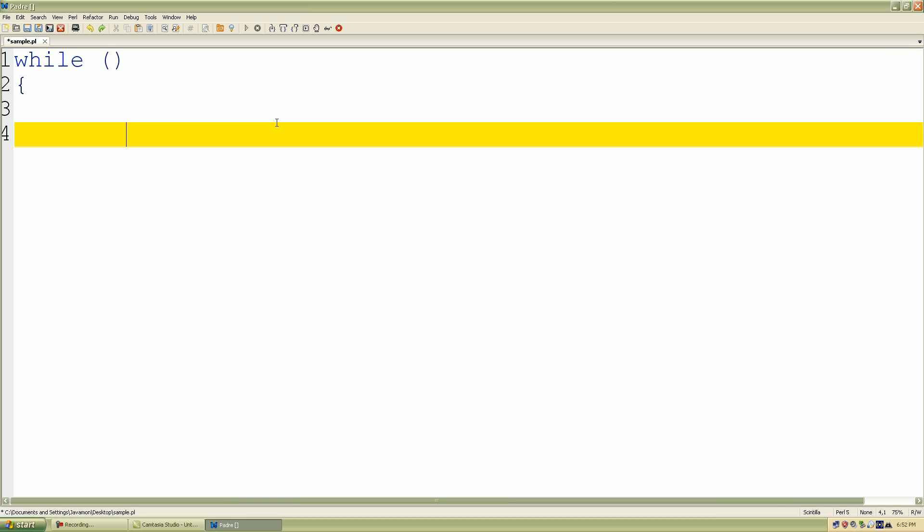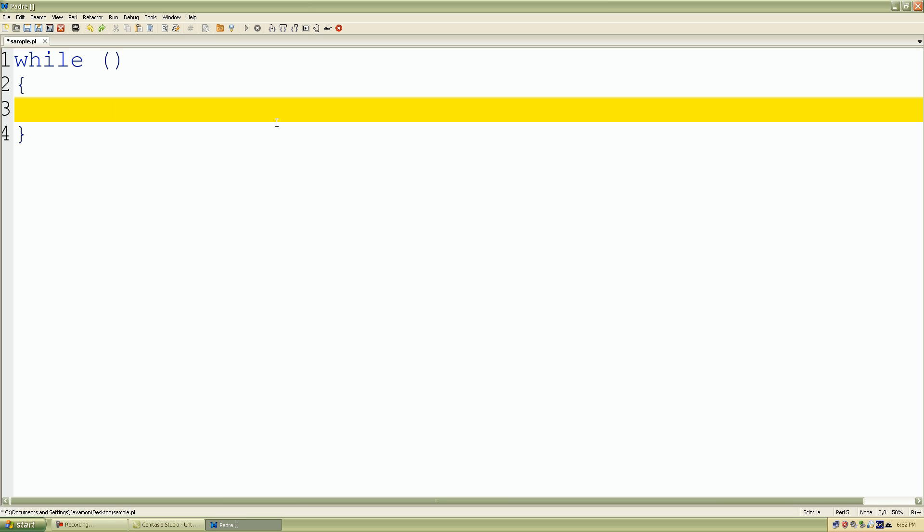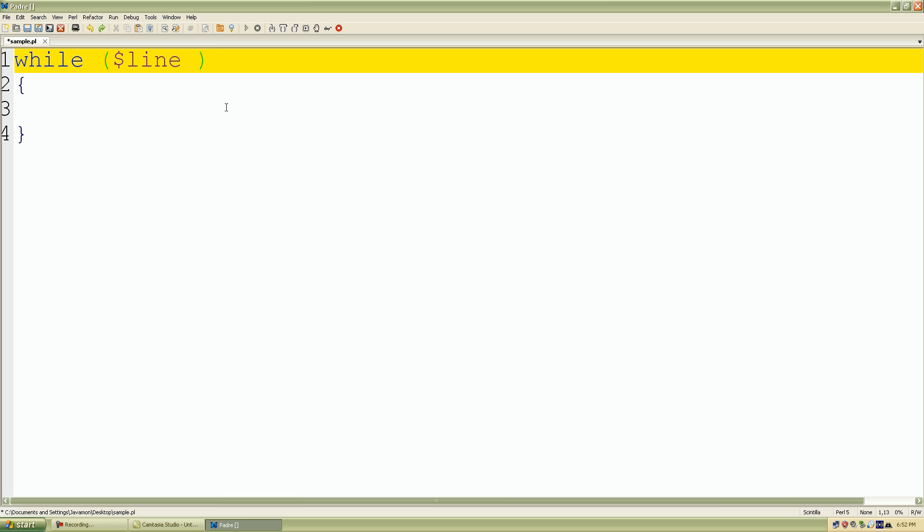Skip a line, and put our curly braces for our block of code. Inside the parentheses, let's type a scalar variable. I'll name it line equals standard input.